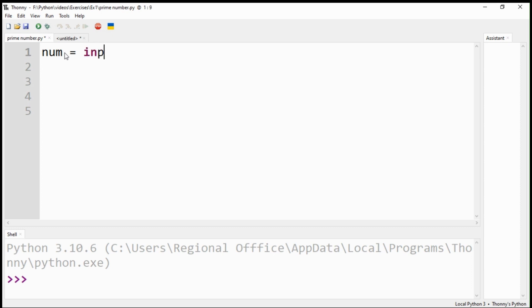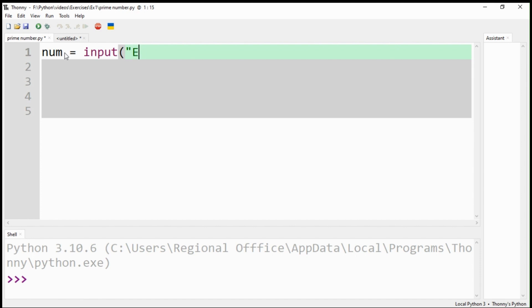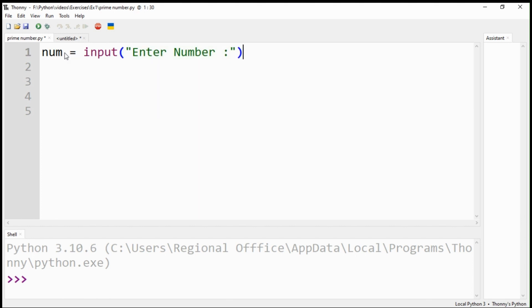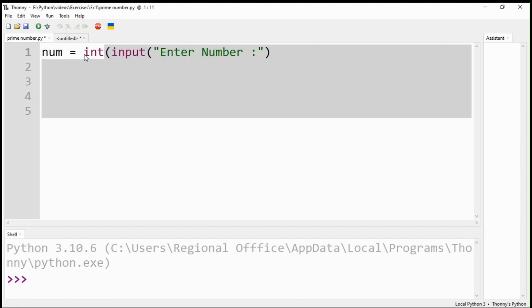Let's start coding by first defining a variable 'num' to get input from the user. Input fields provide input as strings, so we need to convert it to an integer as we want to work with whole numbers.